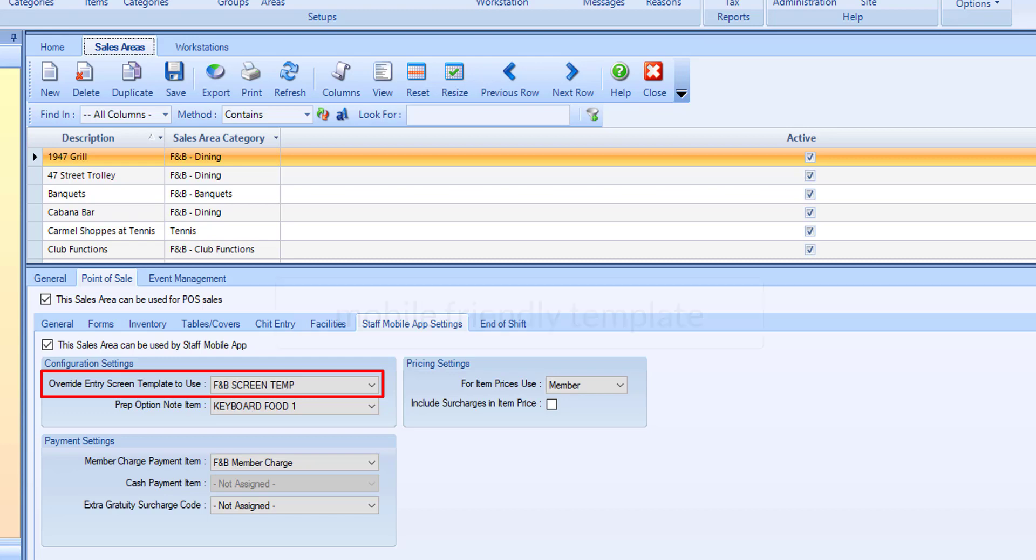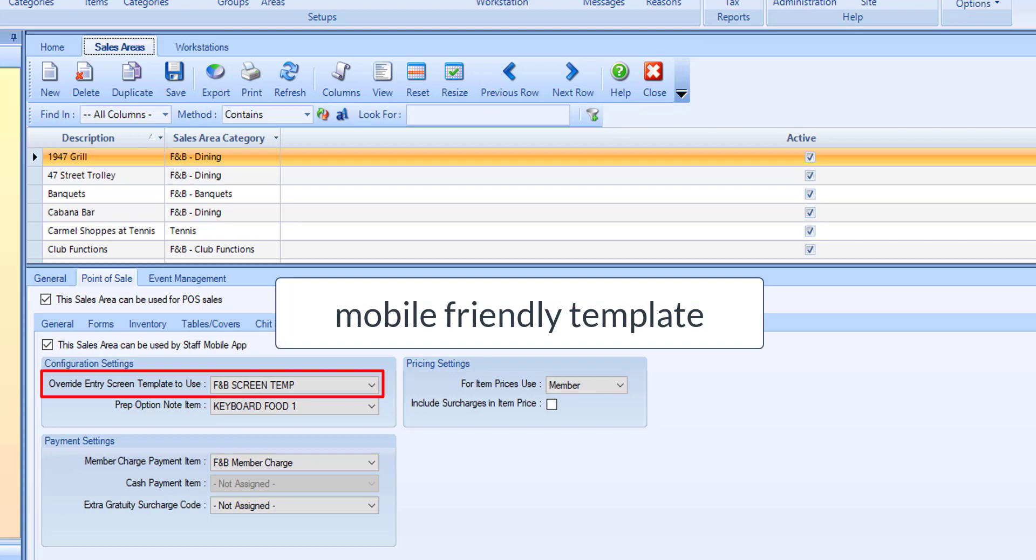For example, your club may have a subset menu specifically for the mobile POS app that is different from the regular back-office POS terminals. Additionally, this provides a way to have a different menu ordering and flow that is optimized for order taking via a mobile device.